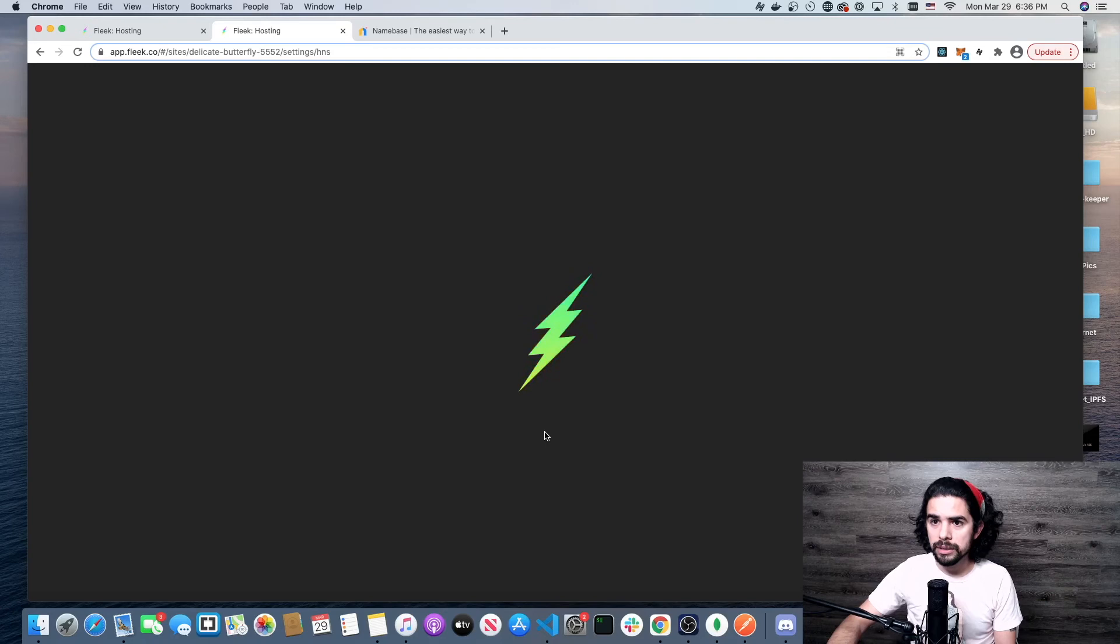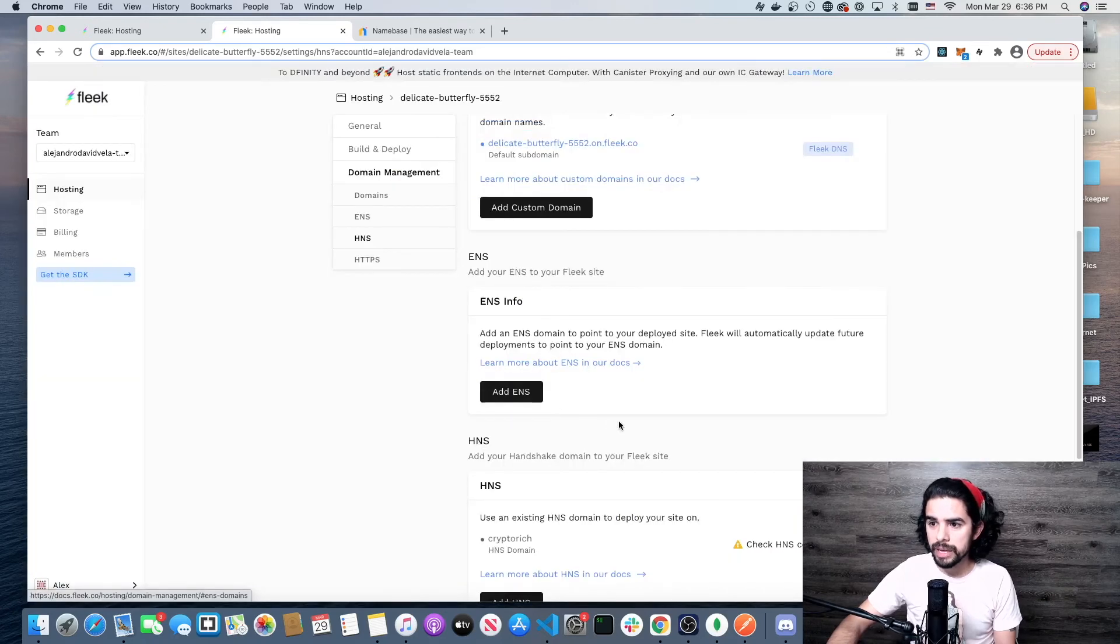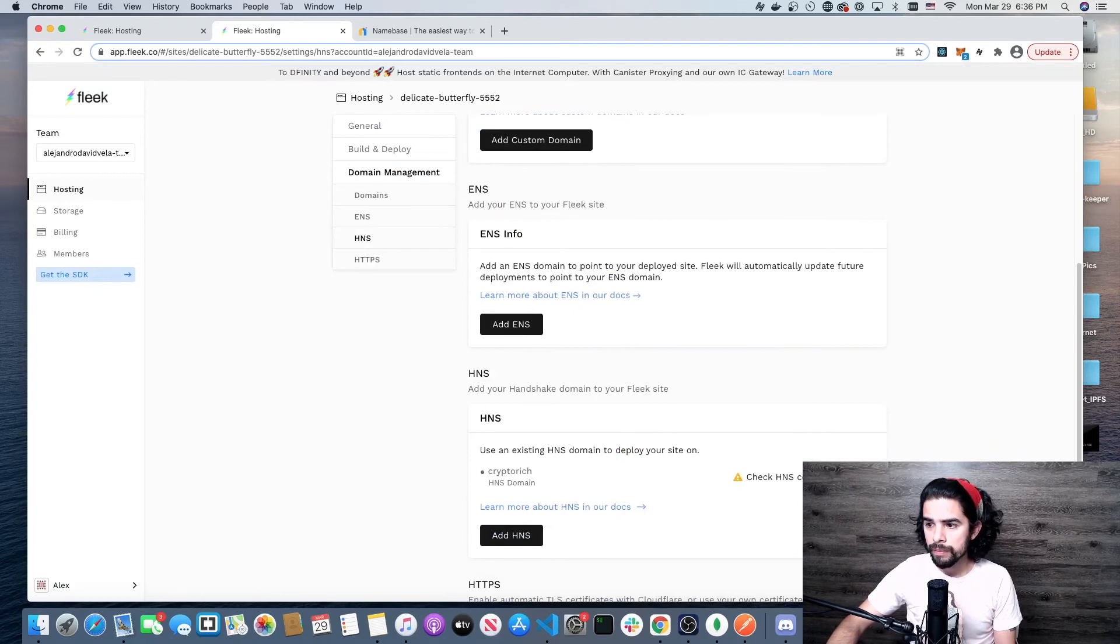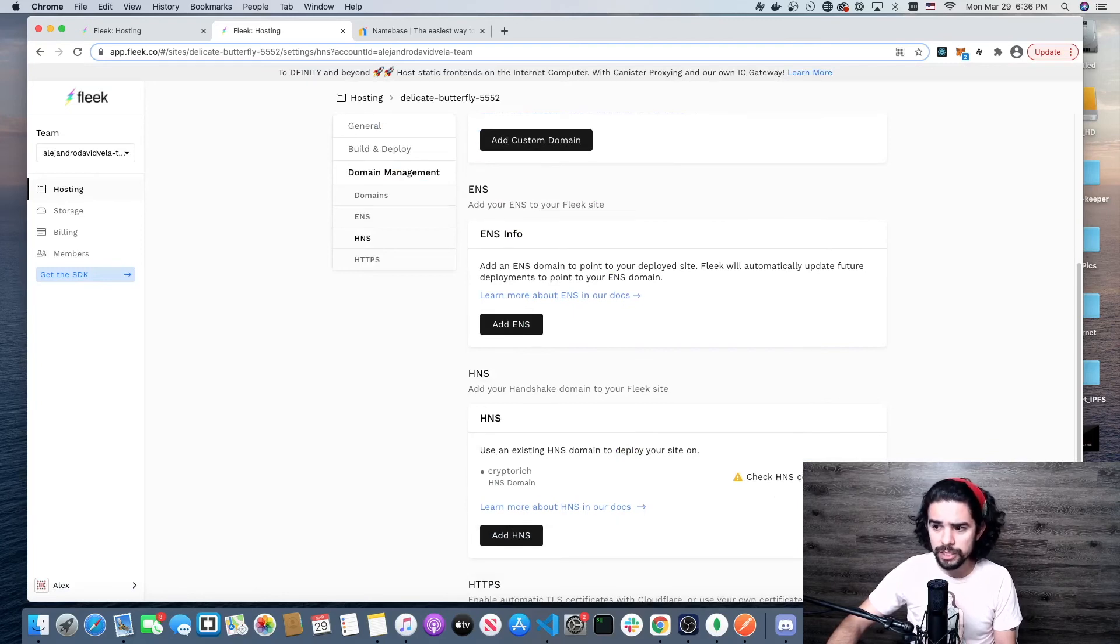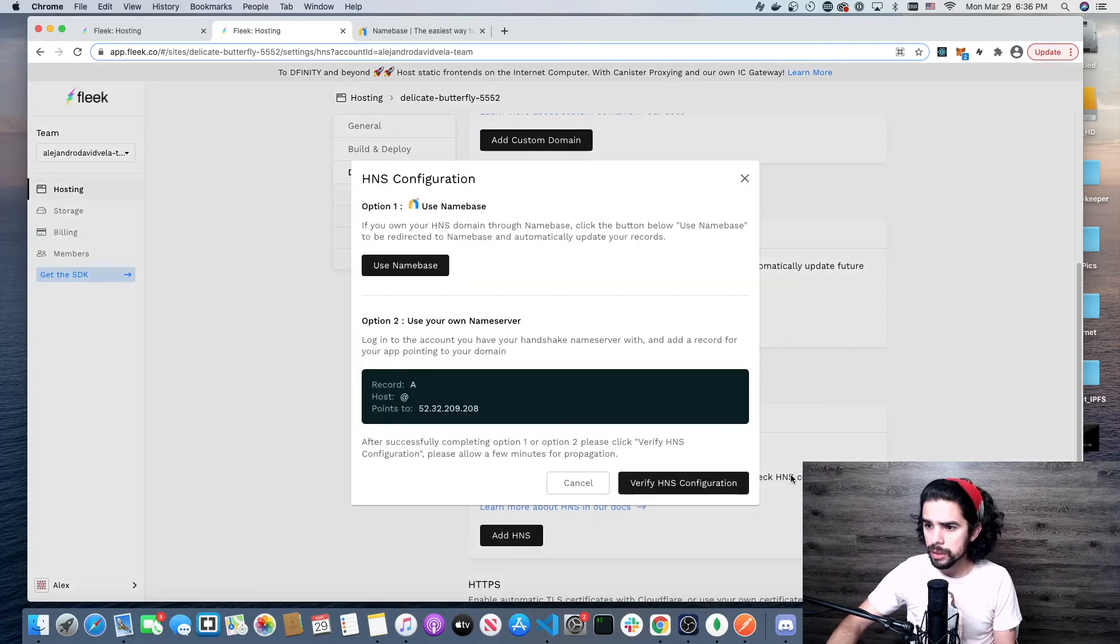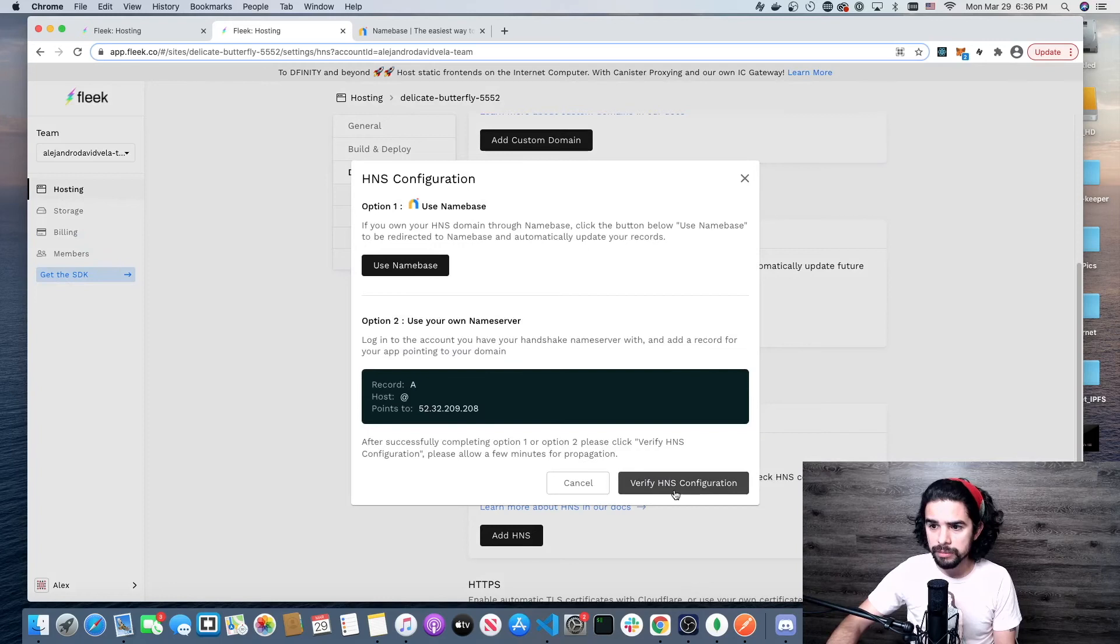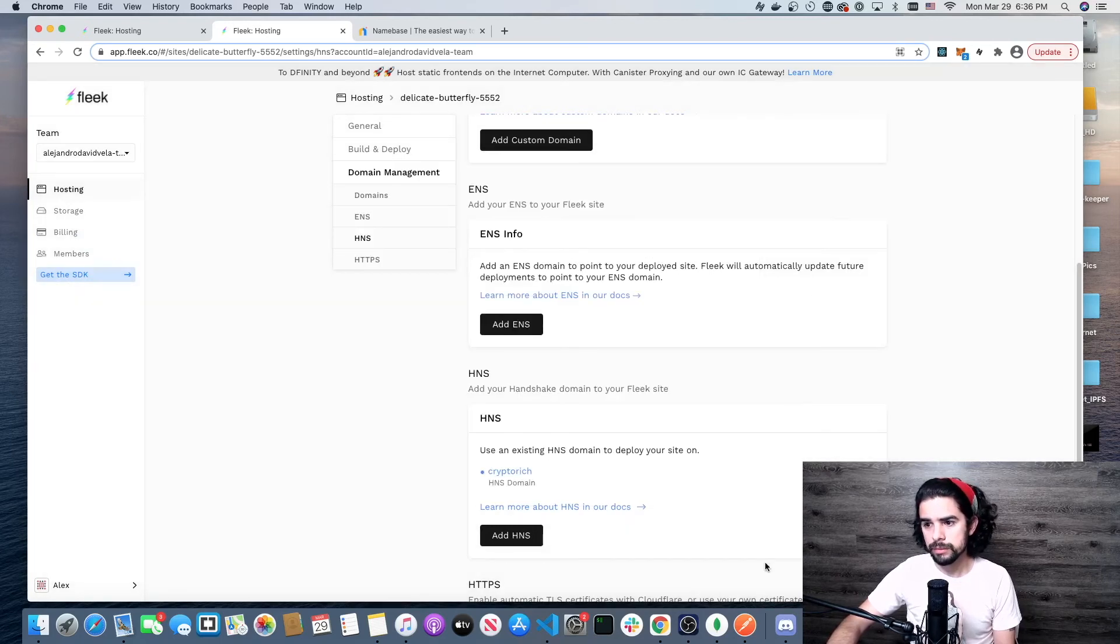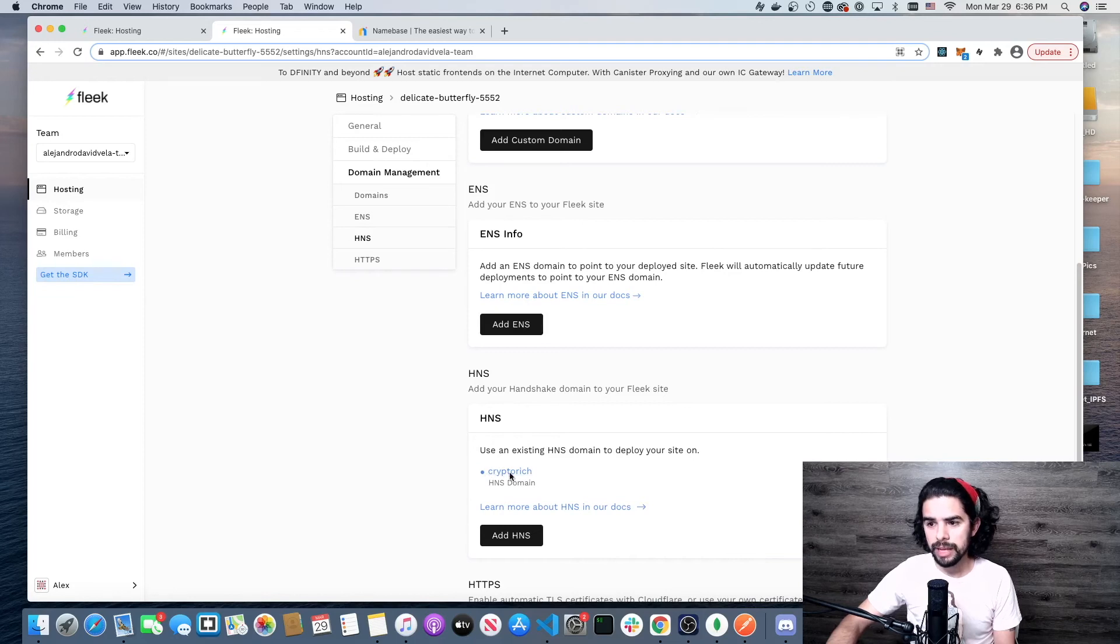It's doing some magic. There you go. At this point, I should be good. I can do verify. There we go. Look at that. That tells me that I'm ready to go.